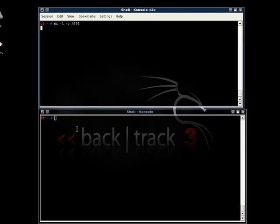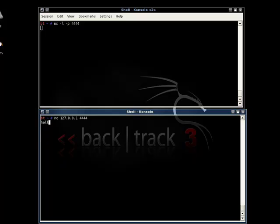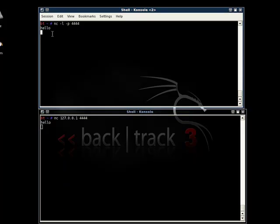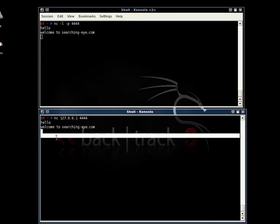Now you connect to that port by typing the command netcat, the IP address which is the local loopback IP address in this case and the port number. As you can see that the connection has been established and if I type hello, it gets transferred over to this port. Welcome to searching guy dot com.